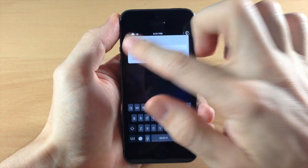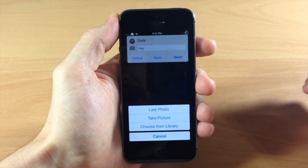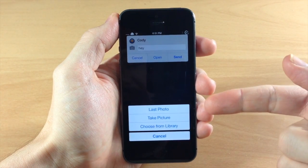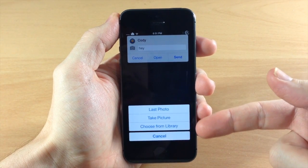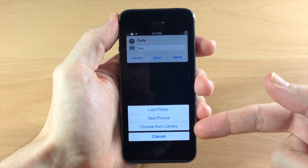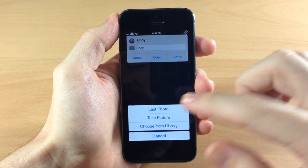Now you can obviously tap this camera right here and you can use the last photo that you took, you can take a picture, or you can choose from your photo library.